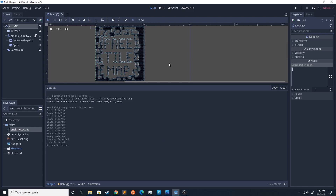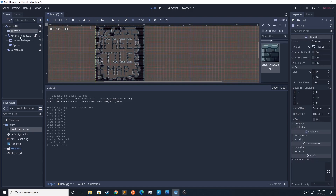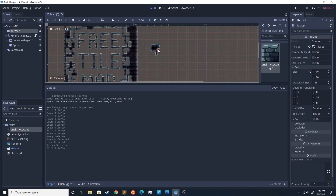Today I'm gonna be showing you how to set up an auto tile map in Godot. Just in case you don't know what an auto tile map is, it basically allows you to just draw and it tiles automatically. If you don't have a tile map to use for this tutorial, you could get the one that I'm using here — link in the description.